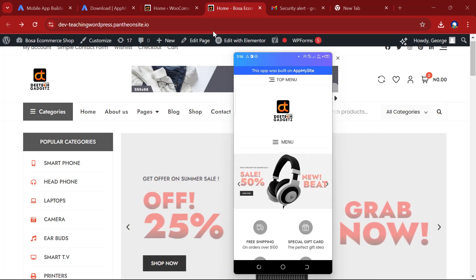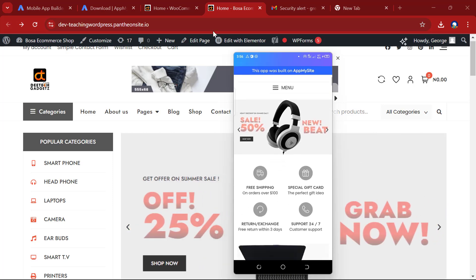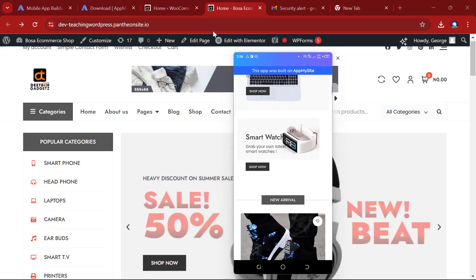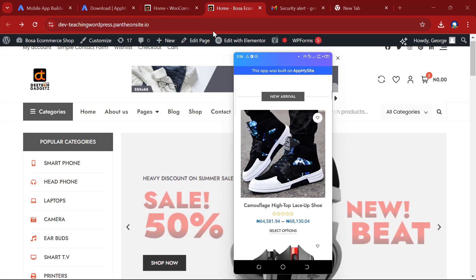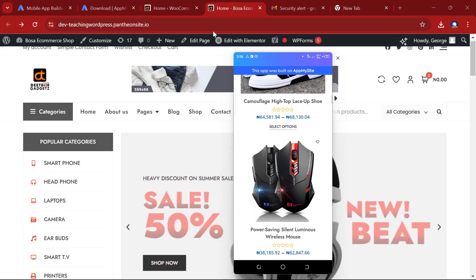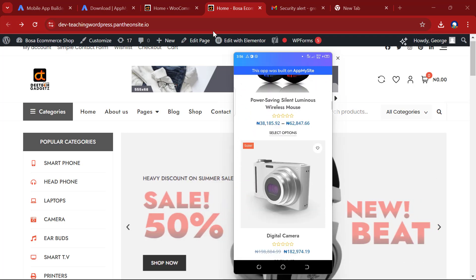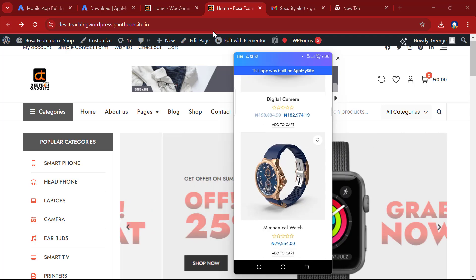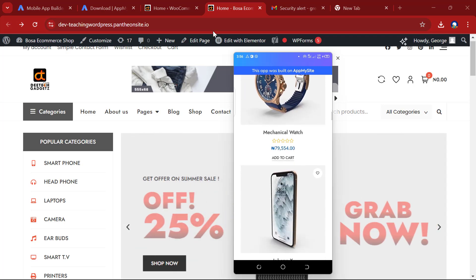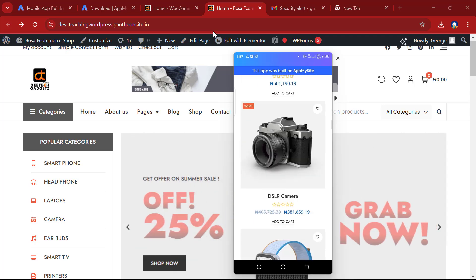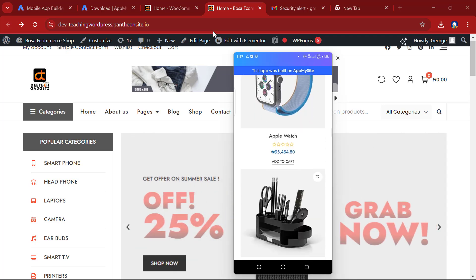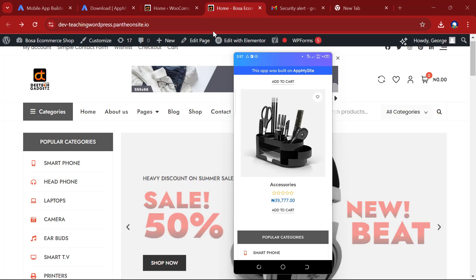On the Android phone, the app is working perfectly well. Scrolling through it shows the same content and functionality as the website. This demonstrates how to build an Android app for free without coding.